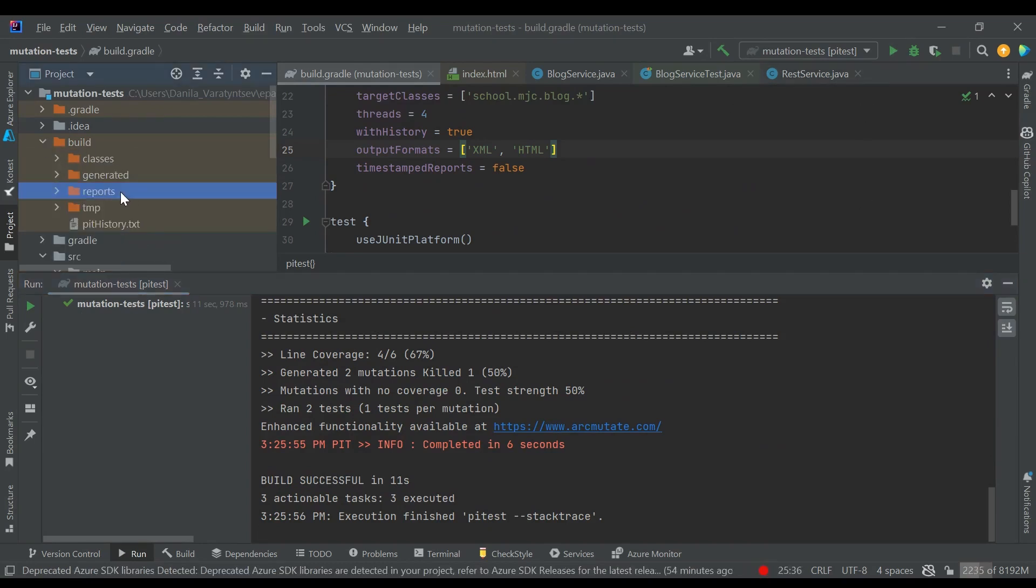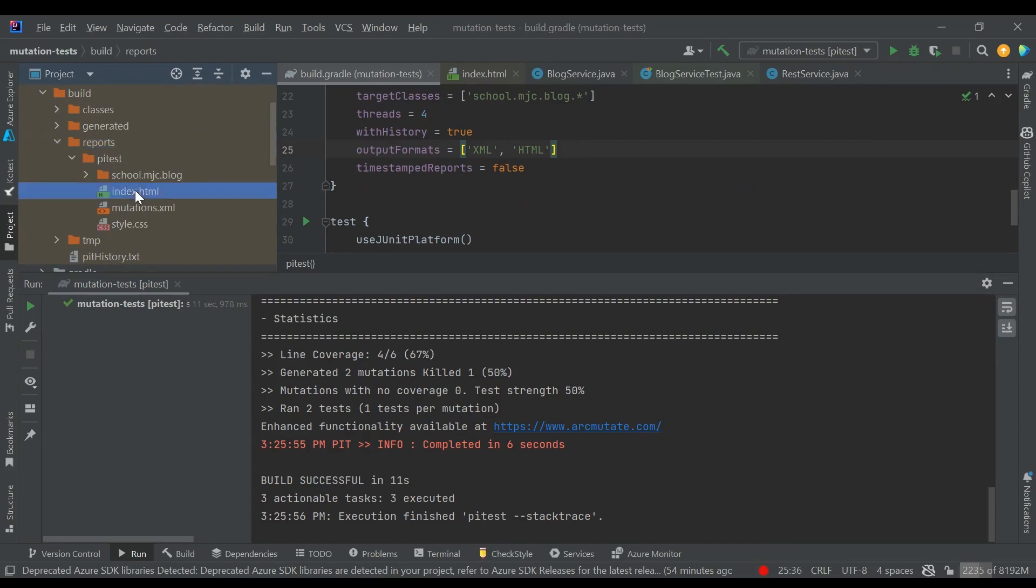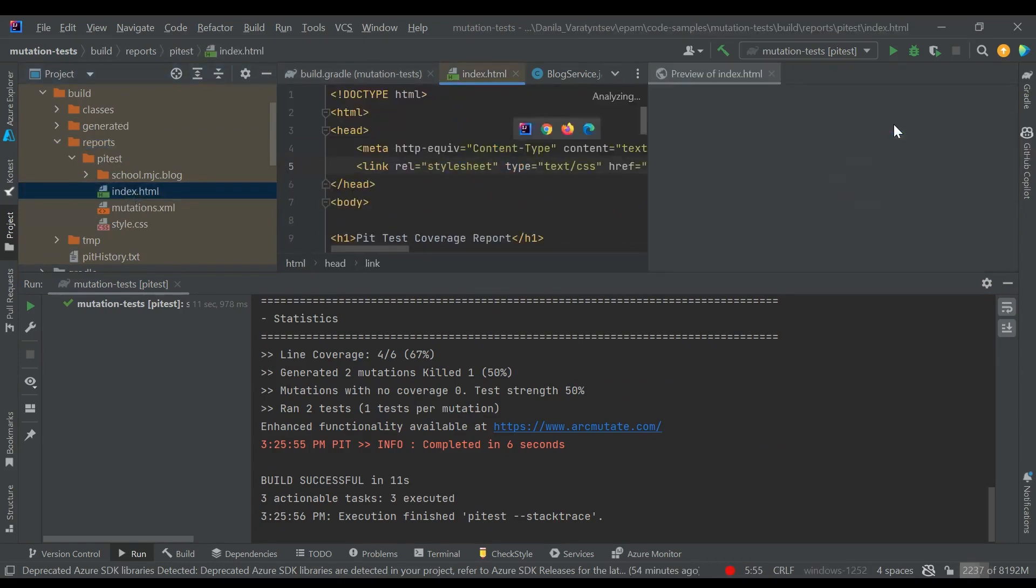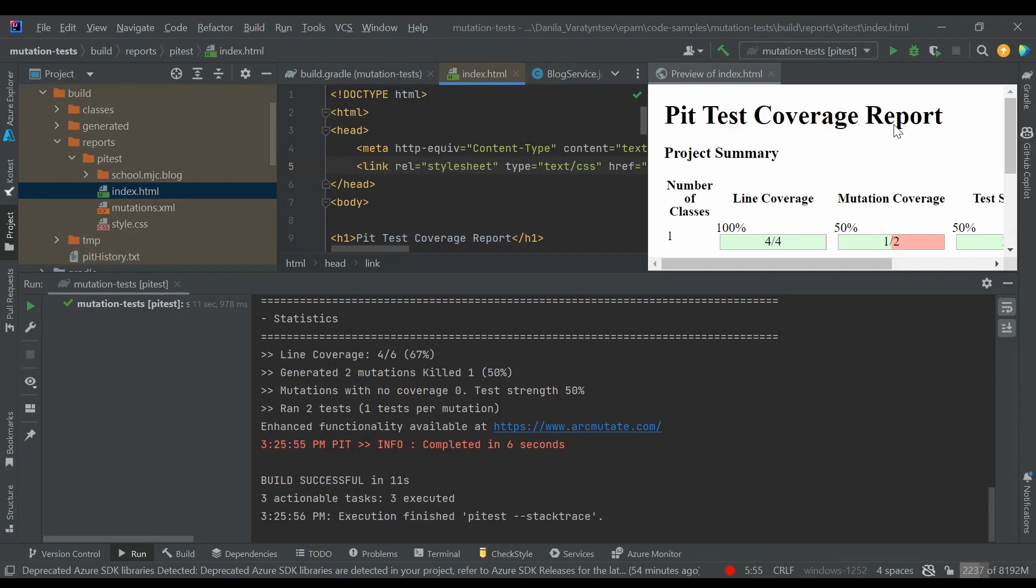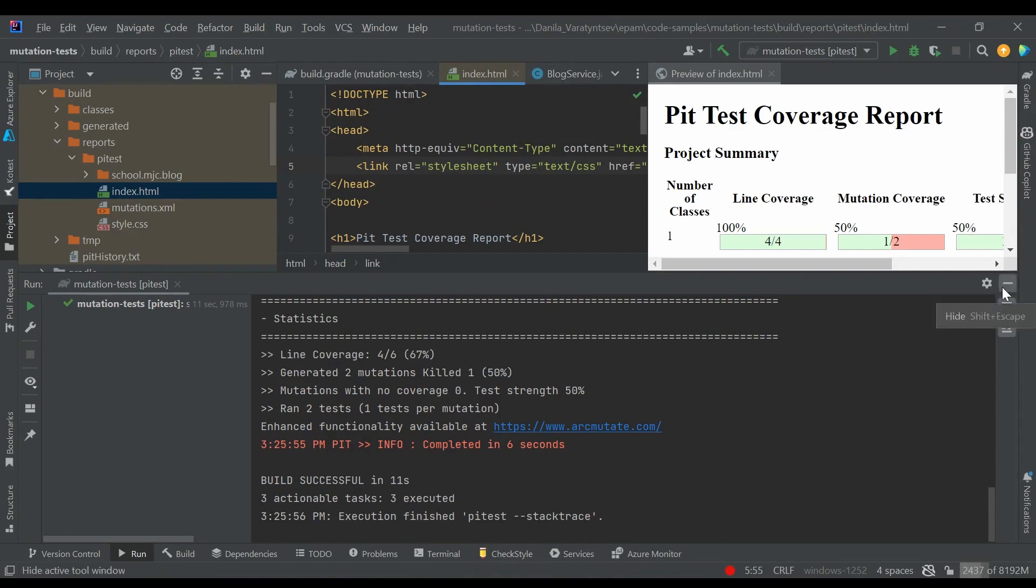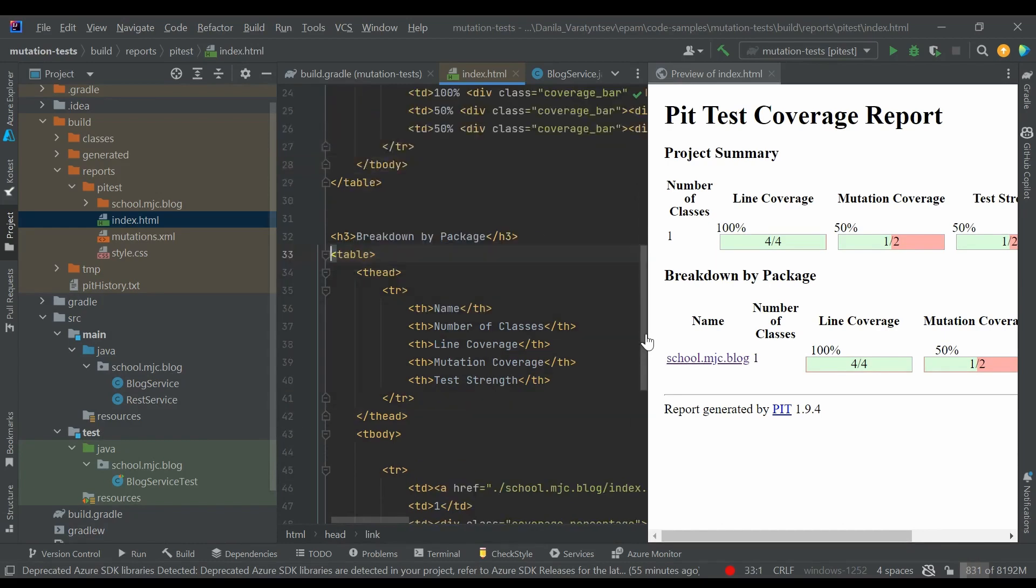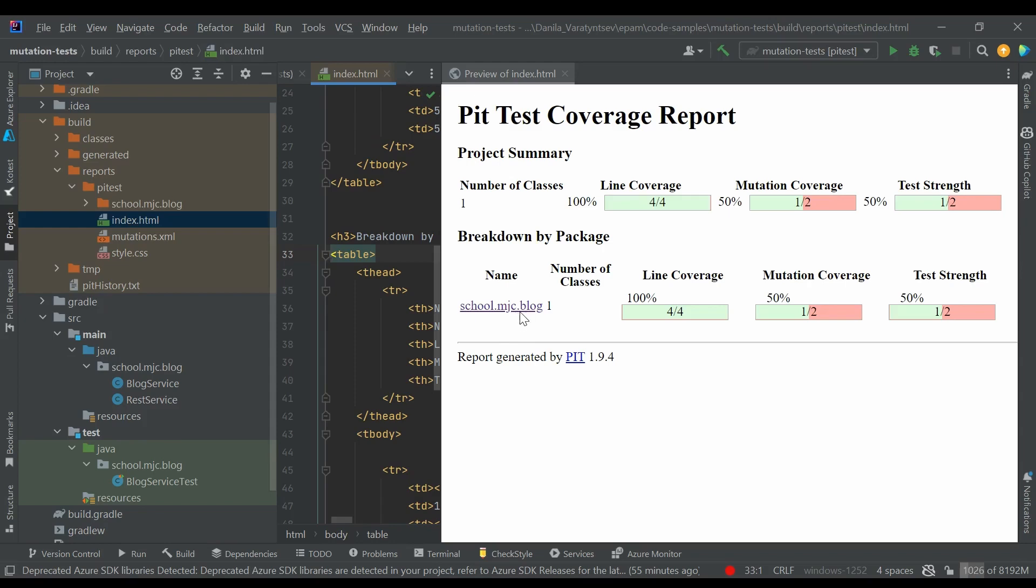To view the report, let's open build-report-index-html, and we can view this file in a built-in IDEA viewer. Here we can see that the line coverage is 100%, so Jacoco would tell us that everything is great. But the mutation coverage is only 50%. One of two mutants survived our tests. Let's see which mutants were created.